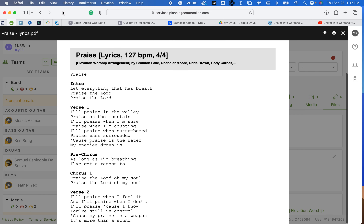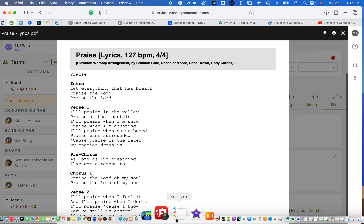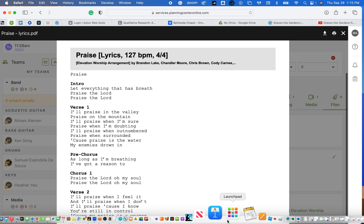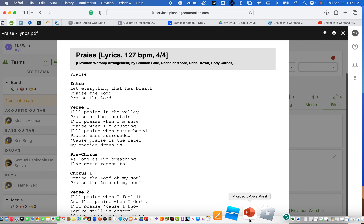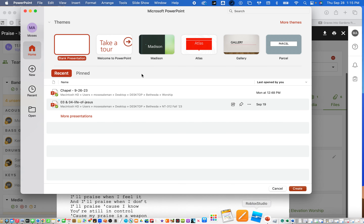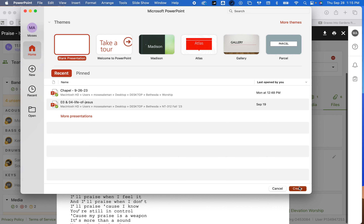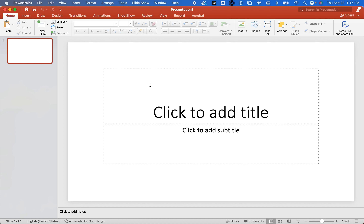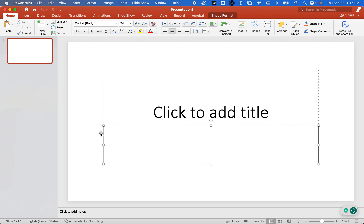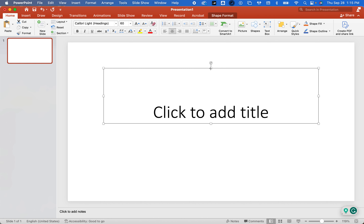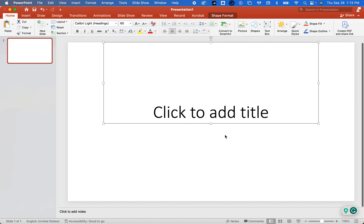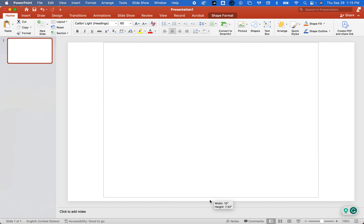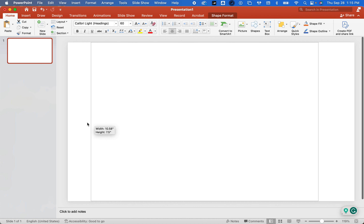Then you're going to keep this open and go to PowerPoint as well. I'm going to open PowerPoint and create a blank presentation. This is how I do it — there are a bunch of different ways. I'm going to erase mine. I'm going to grab this, put it all the way to the top, grab this, put it all the way to the bottom, and stretch this out all the way.